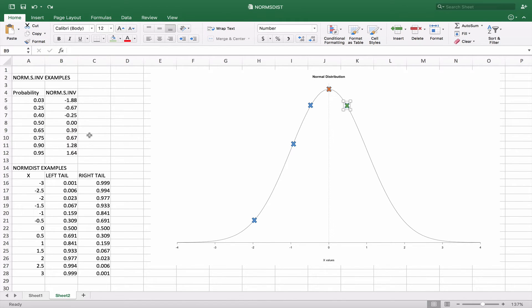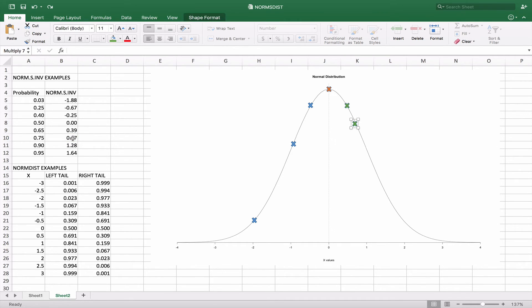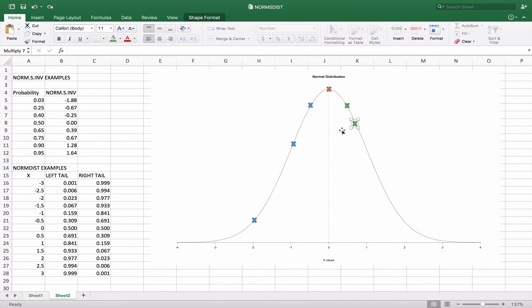Moving to the right, if we look at 0.65, we get somewhere around 0.39 here on the x-axis. And if we were looking for 75% of the curve, we're somewhere around 0.67 or so, which would give us everything to the left of this.